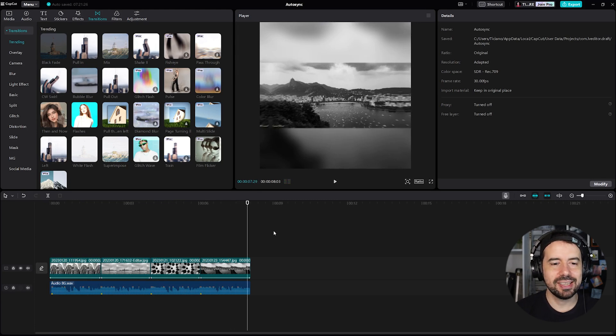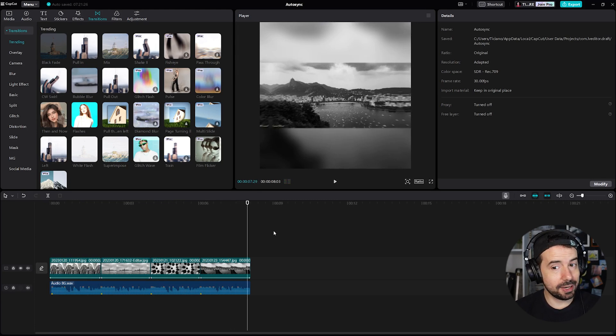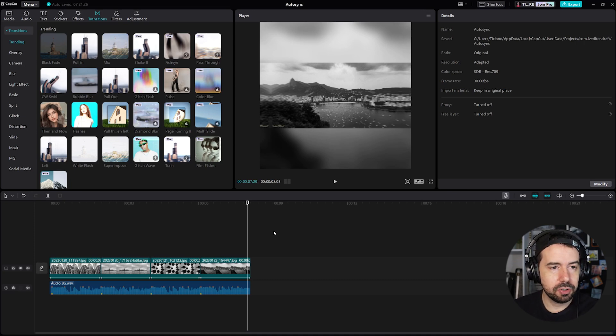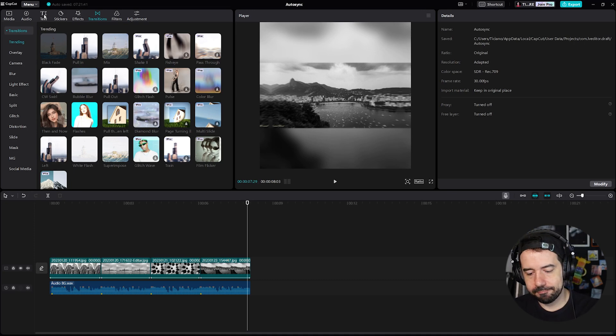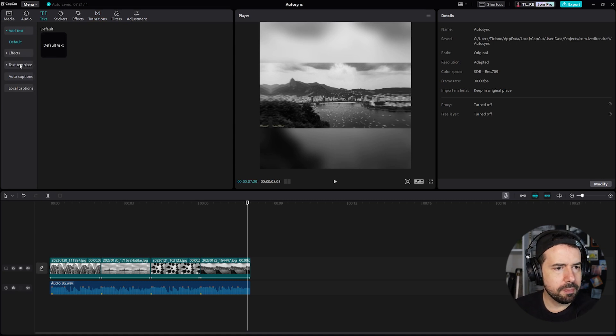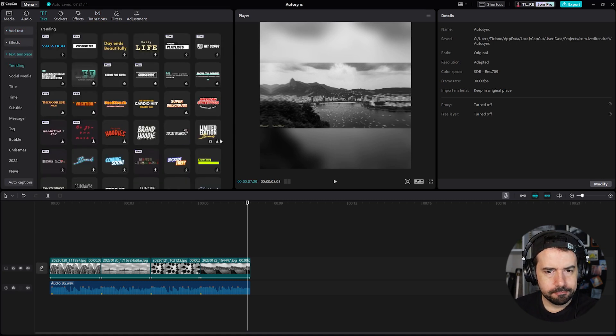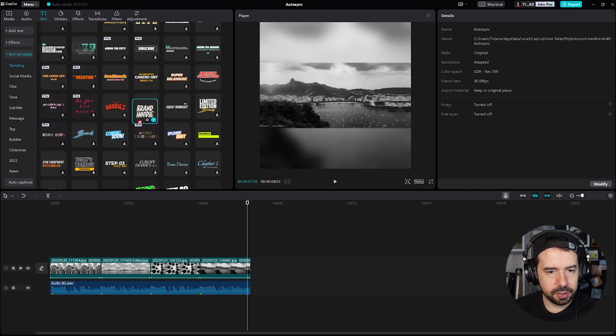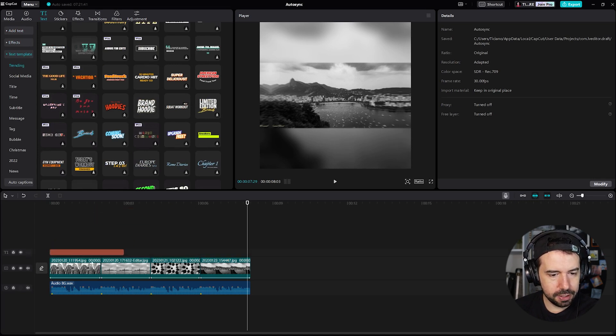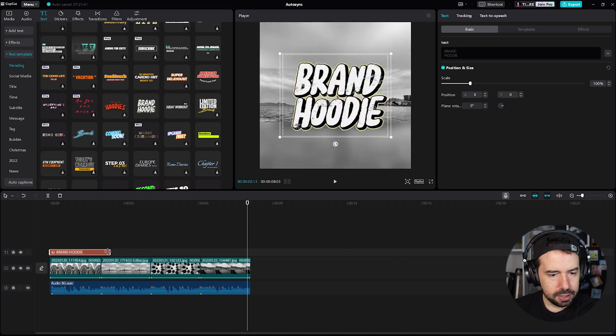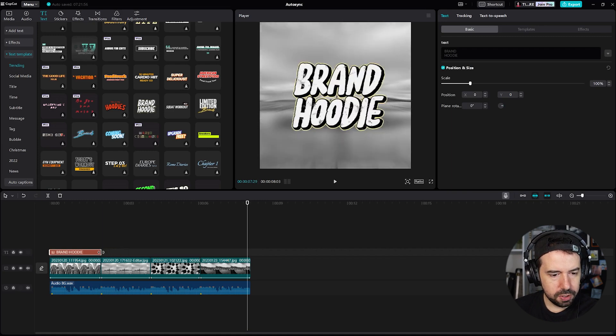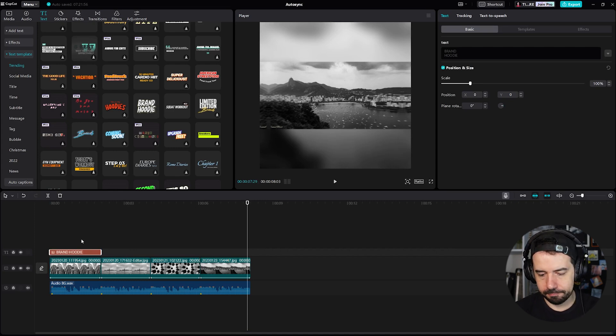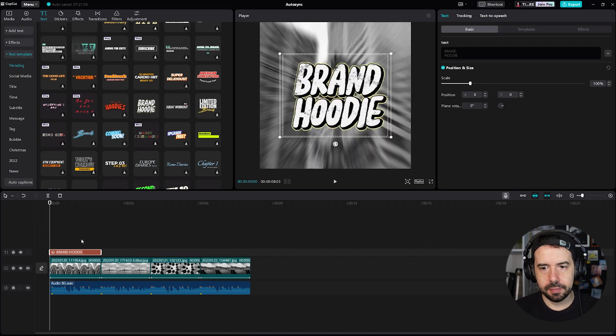Nice, but I want to add some text, some title to my movie. That's okay, let's click on text, text template. Let me choose this brand hoodie over here. Okay, I will drag into the timeline and I want it to last only the duration of the first image.